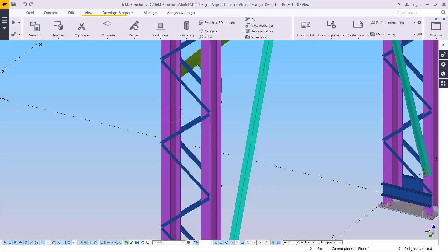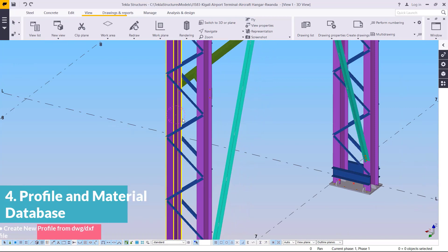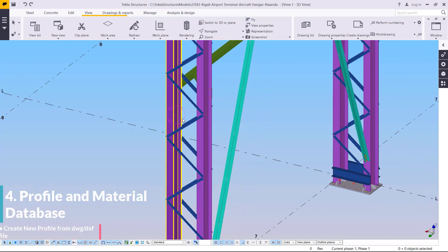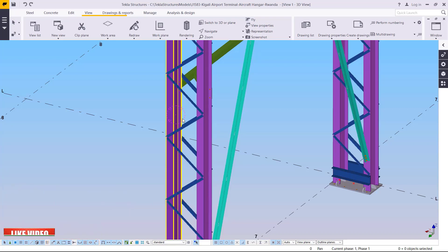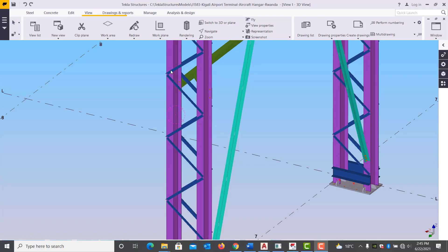We want to create a DWG file and include it inside the Tekla Structures profile catalog. I've created the profile in AutoCAD and I want to bring it into Tekla Structures as my custom profile. This is my own created profile and I want to include it in Tekla Structures and use it, so let me switch back to AutoCAD.